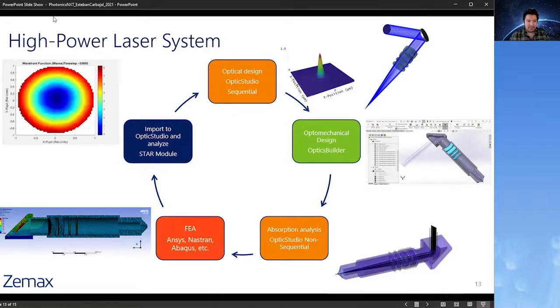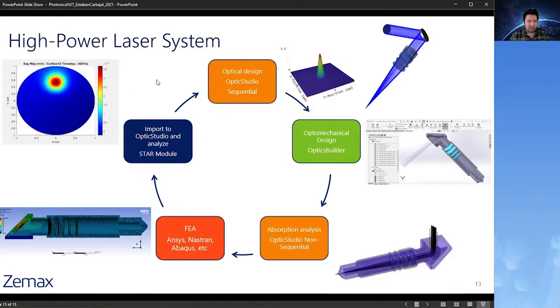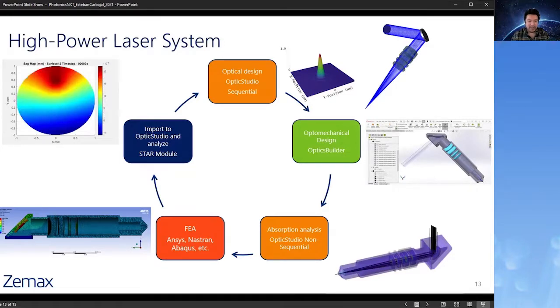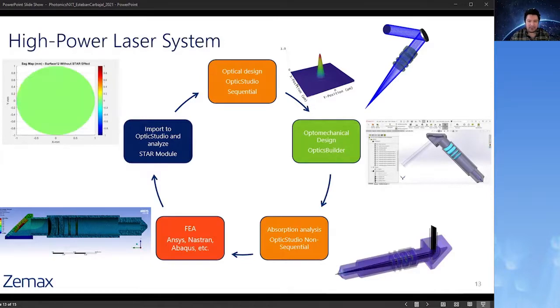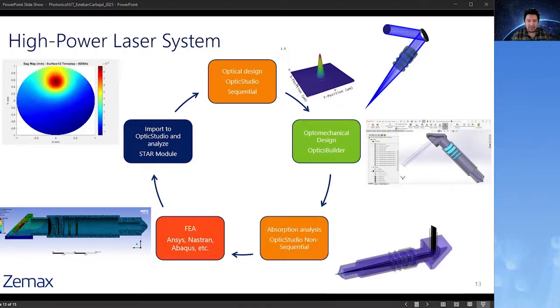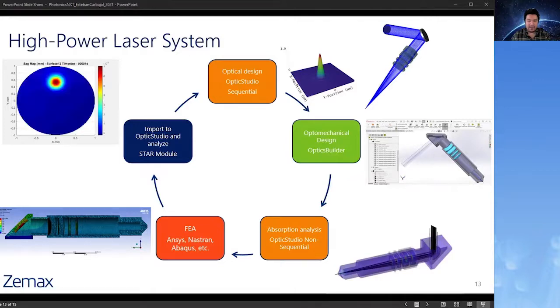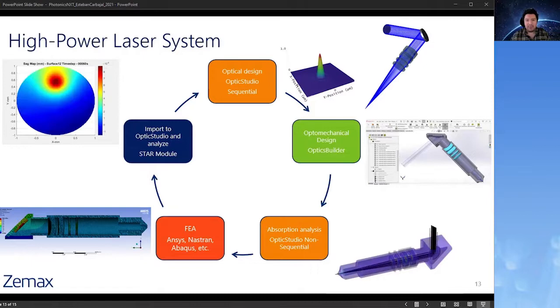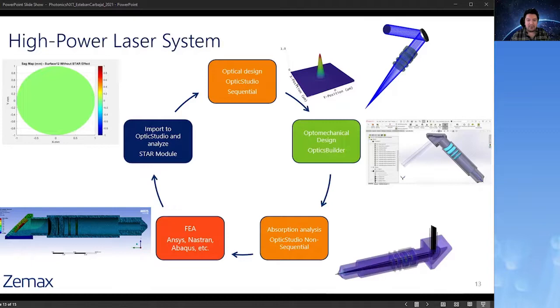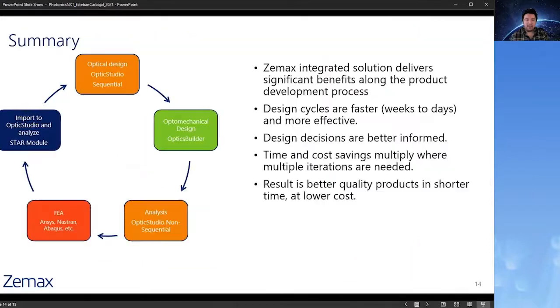We can also use the API from OpticStudio and the OpticStudio STAR module to automate and put together different time steps. In this case, we can see how the change in the wavefront occurs as the laser heats up. And we can also look at how that may affect the change in SAG due to the laser. The workflow enabled by OpticStudio, OpticBuilder, and the OpticStudio STAR module, as well as the integration with other tools, such as FEA, means customers can perform the design evaluation that either wasn't previously possible or might have been prohibitively expensive in terms of time and effort. They can do analysis that would have taken weeks that can be now done in days, and better products can be created in less time.